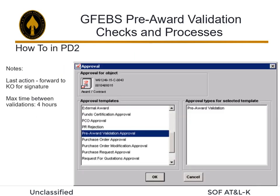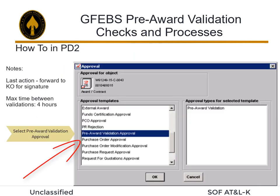The GFIBS pre-award check is the last action that should be taken prior to forwarding to the contracting officer for signature. Maximum time between the validation check completion and the contracting officer signing the action is 4 hours.